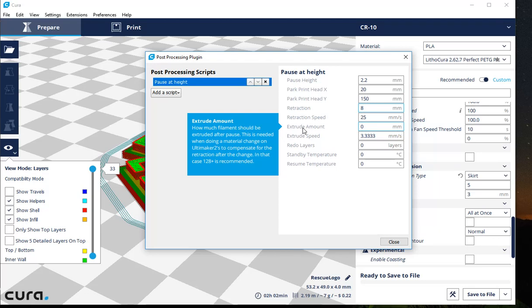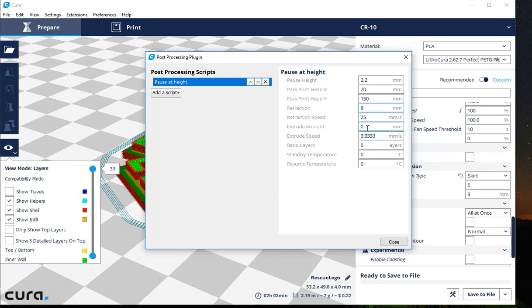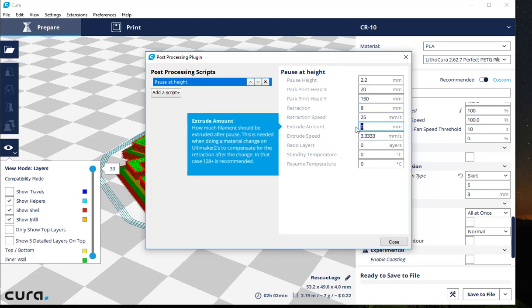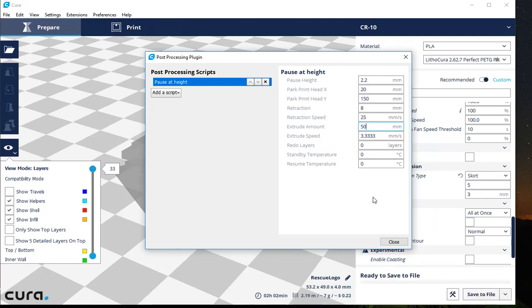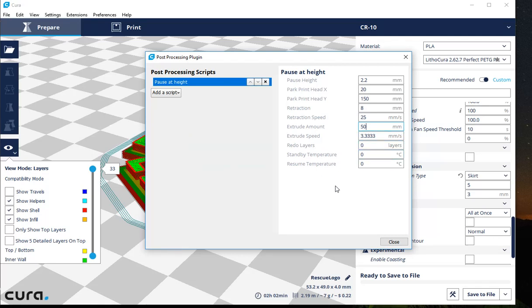So just like it's saying, after the pause, how much filament do you want to extrude? So let's just say in this case I want to extrude 50 millimeters of filament, and that should help get all the old black filament out before the white filament starts going. That extrude speed should be just fine. I have no problem with that.